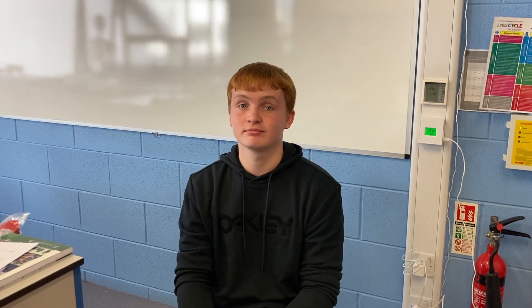Today we are talking about how you can address climate change by changing your emailing behaviour and deleting data. Writing an email, sending an email, reading emails, storing emails — all use energy.